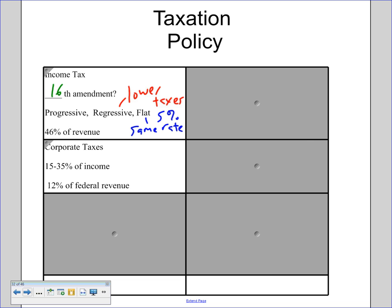Corporate taxes account for 12 percent of federal revenue, at anywhere between 15 and 35 percent of a corporation's income. That's usually a fight in election years — whether or not to cut the corporate tax rate — because the higher the corporate tax rate, the greater the incentive for companies to take jobs overseas.